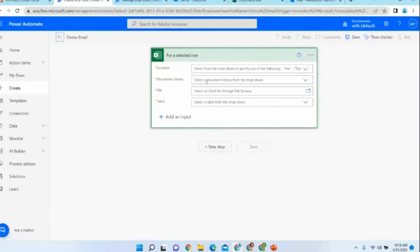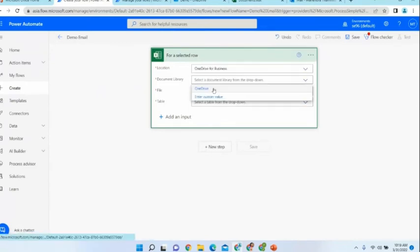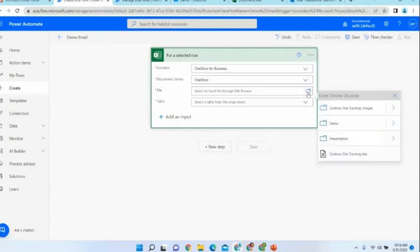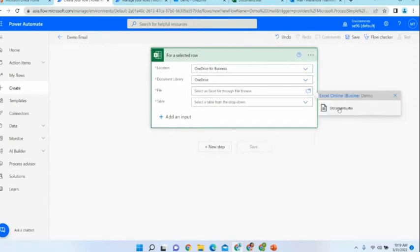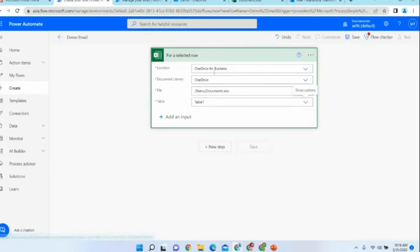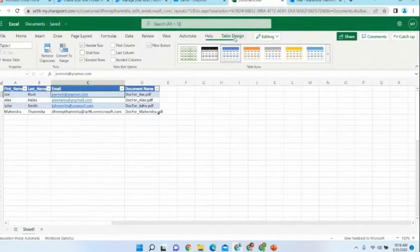You will get a nice user interface where you have to set several configurations. First, you need to specify the location of your Excel file — it is on my OneDrive, and the document library is also on my OneDrive. You need to specify where the document is and what table is in the document file. My table is Table 1.